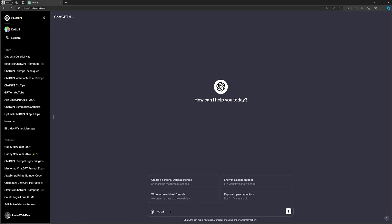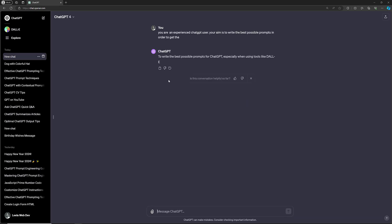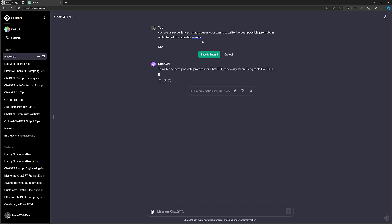You can ask something like — you are an experienced ChatGPT user, and your aim is to write the best possible prompts in order to get the best possible responses. Then you can ask: give me the list of the top 10 useful ChatGPT prompting techniques.